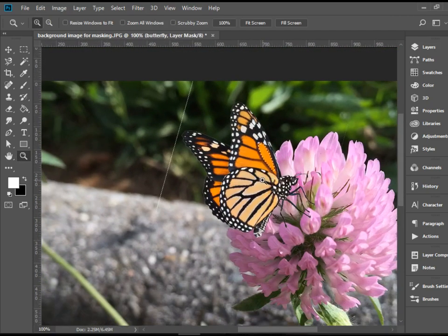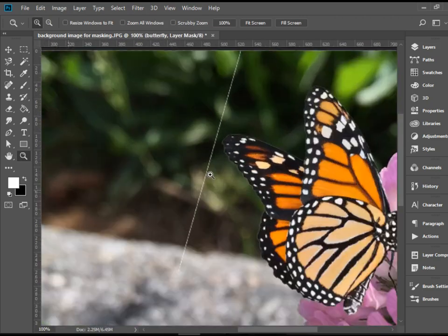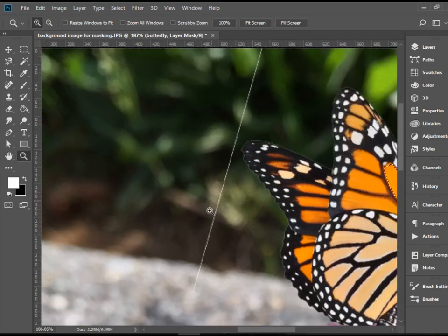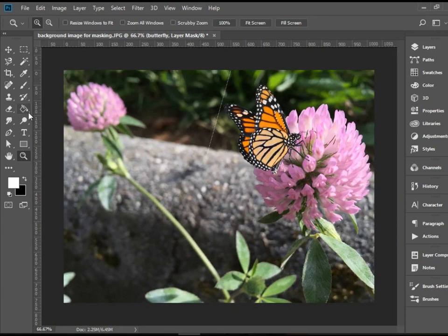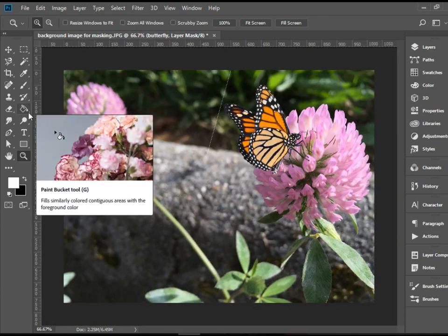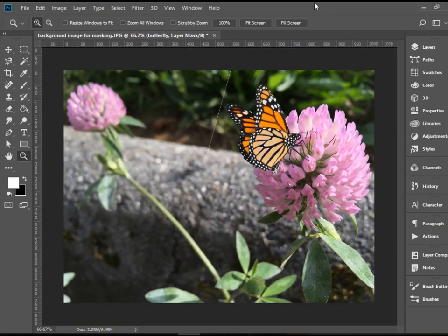If you take a look closely, you see there is a little line here. That is quite common to happen. When you make a selection, you may not select the entire white area.